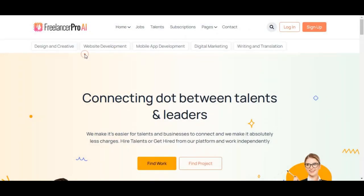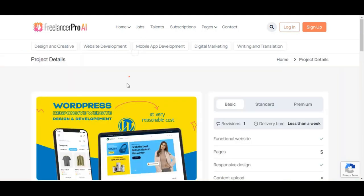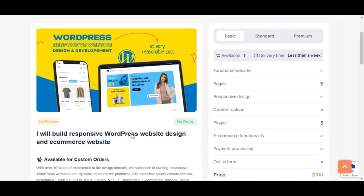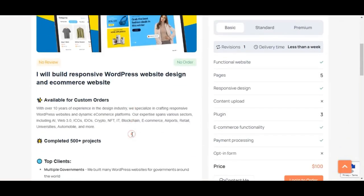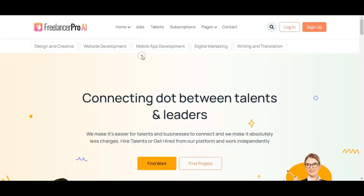Freelancers, on the other hand, can list their skills and showcase their services for potential clients to browse. Now let's go to the backend of this application and see how you can customize your site.